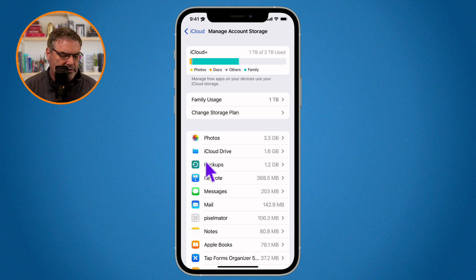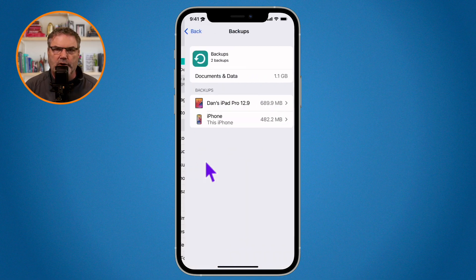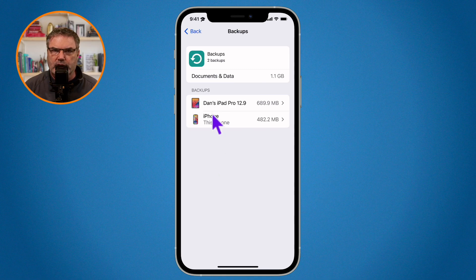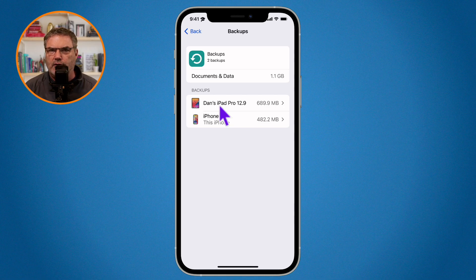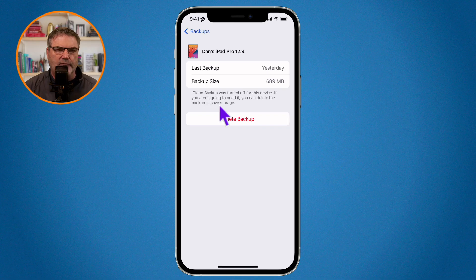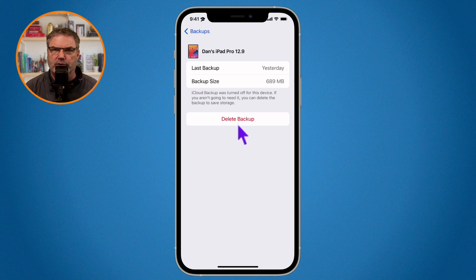Just tap on Backups and you'll see all of your different backups. Let's say this iPad here is an older iPad I no longer have — I want to delete that backup. All I do is tap on it and I'm able to delete that backup, which will immediately free up space within iCloud.